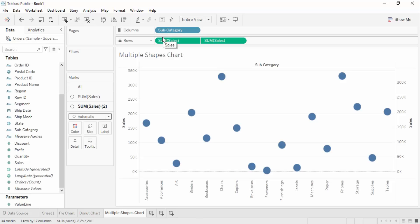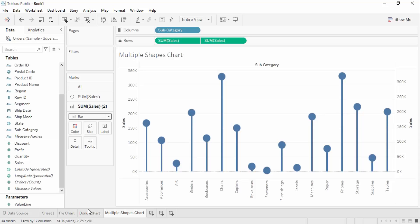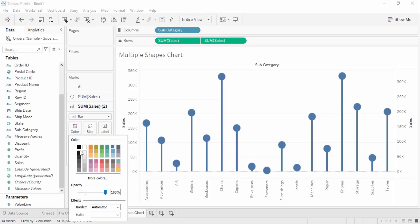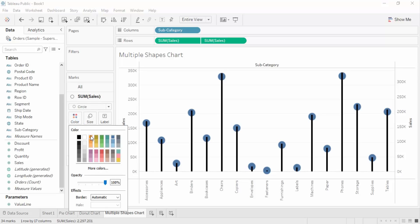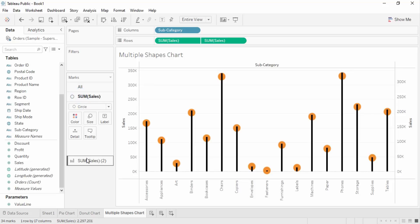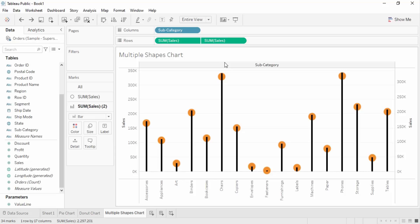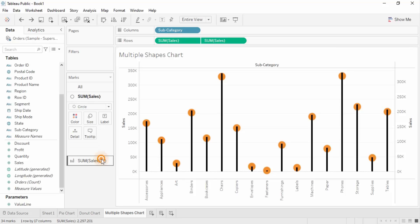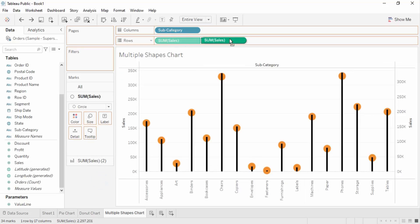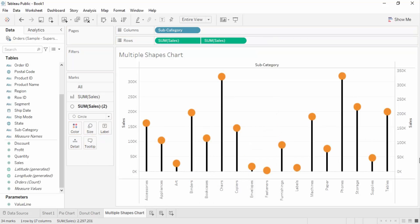The bars have been removed and only the circles are shown. Go to the bottom pane — SUM(Sales) — and instead of automatic, select bar. The bars are created, and this is how a lollipop chart looks. To change colors, go with black for the bars and orange for the bubbles. You can drag and drop or swap values to change position and bring elements to the front or back.